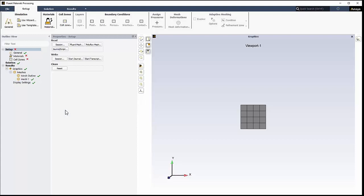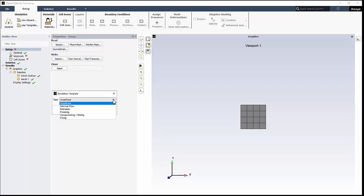Or you can use simulation templates, accessible from the ribbon, that are provided for common materials processing problems.